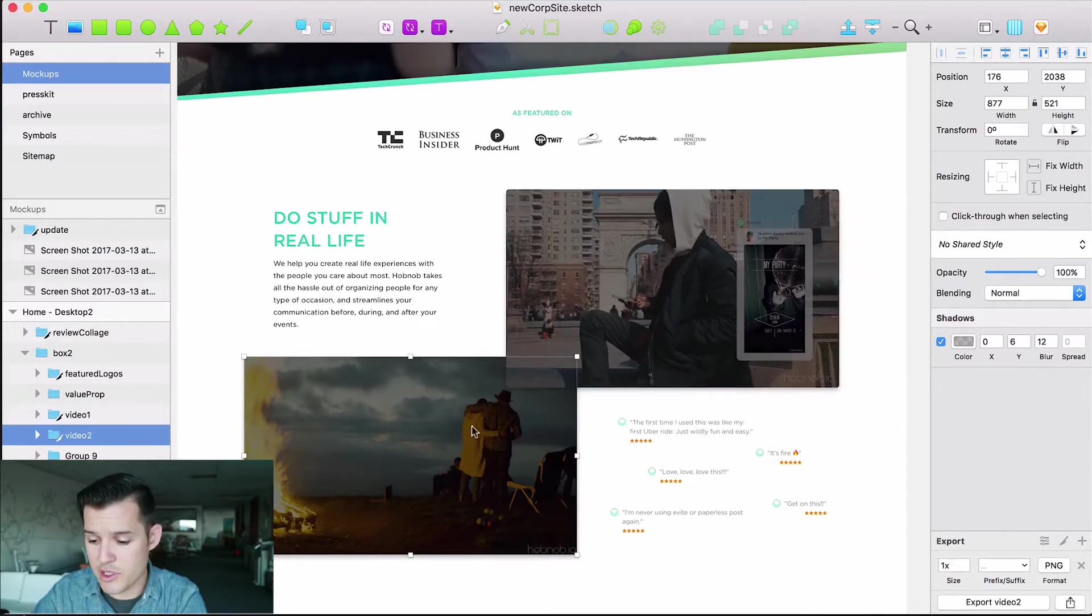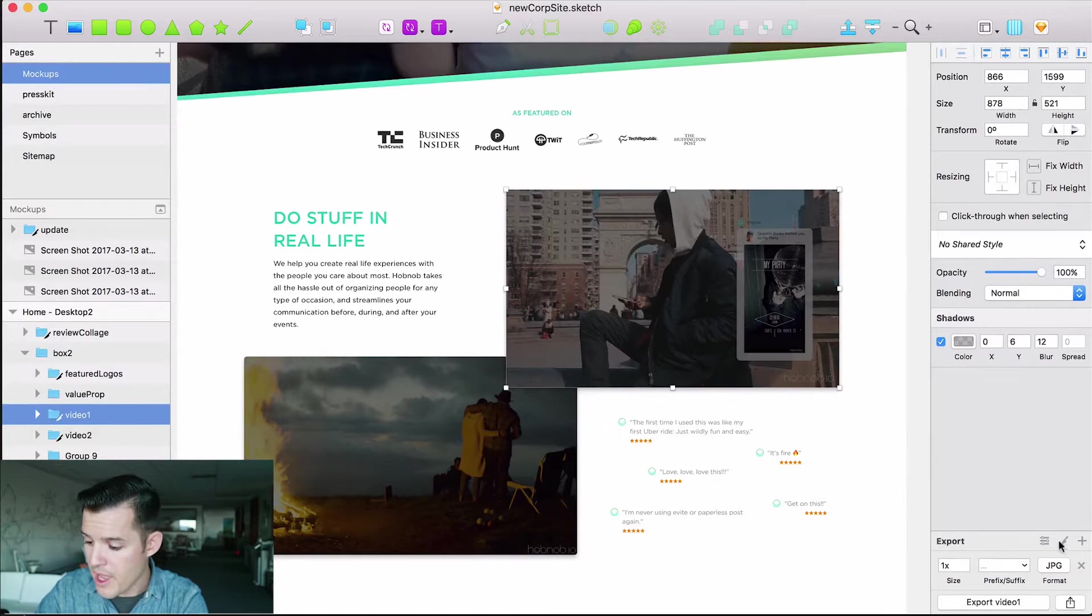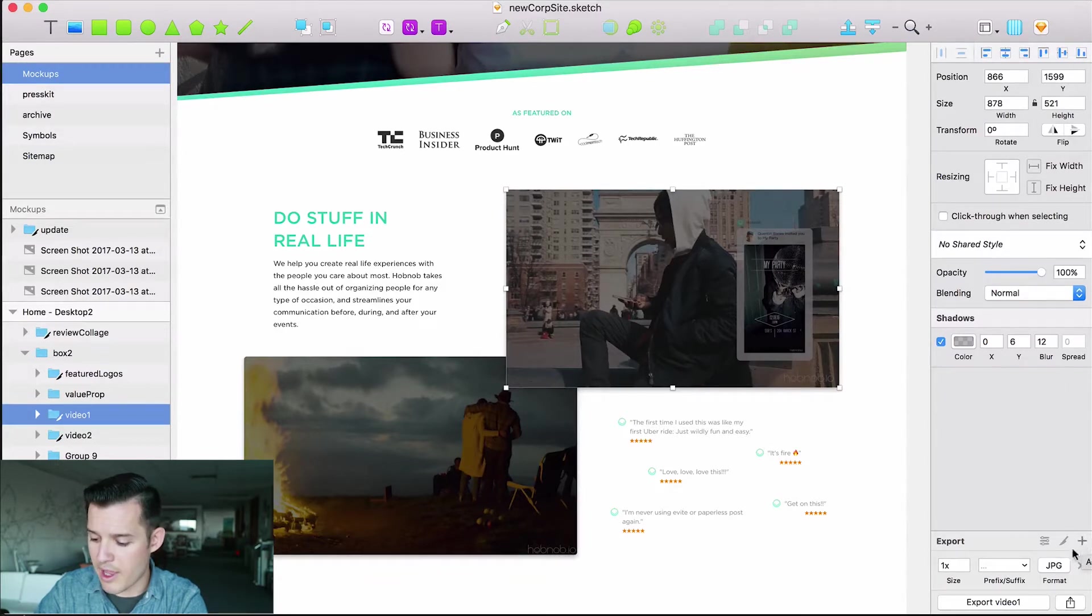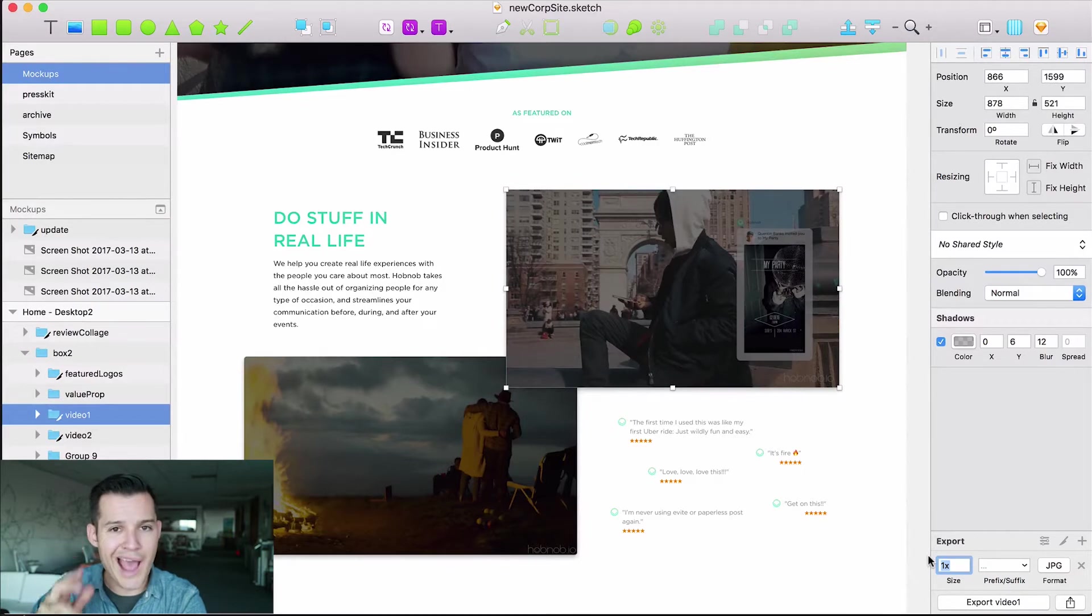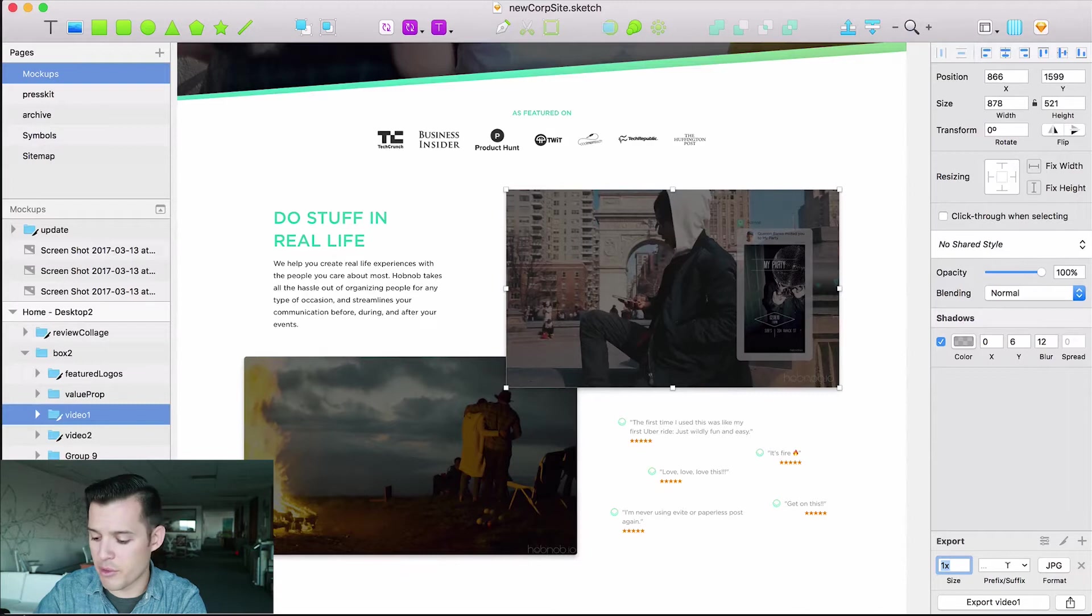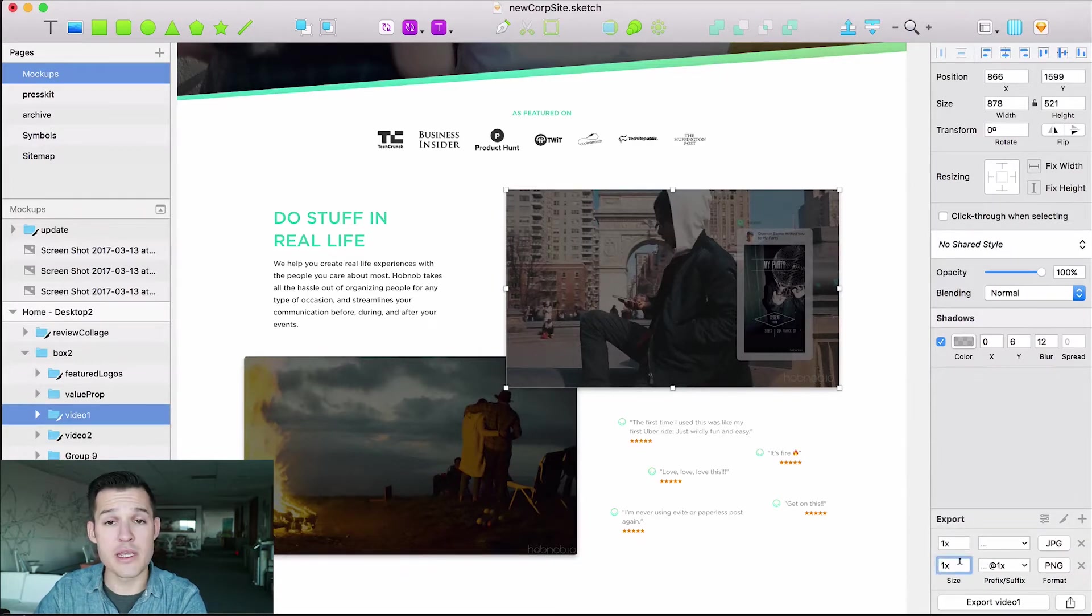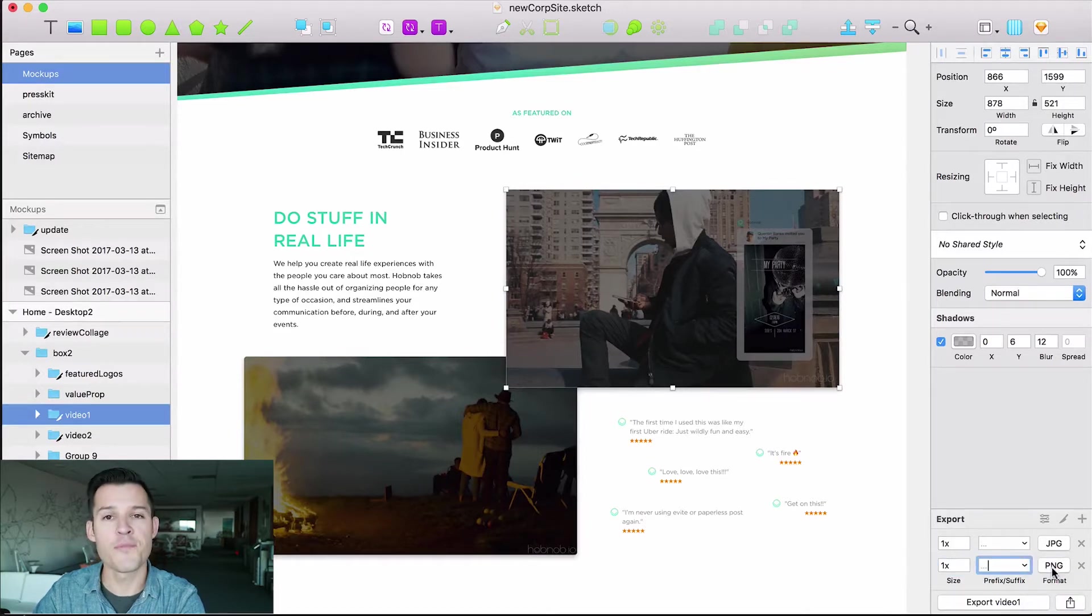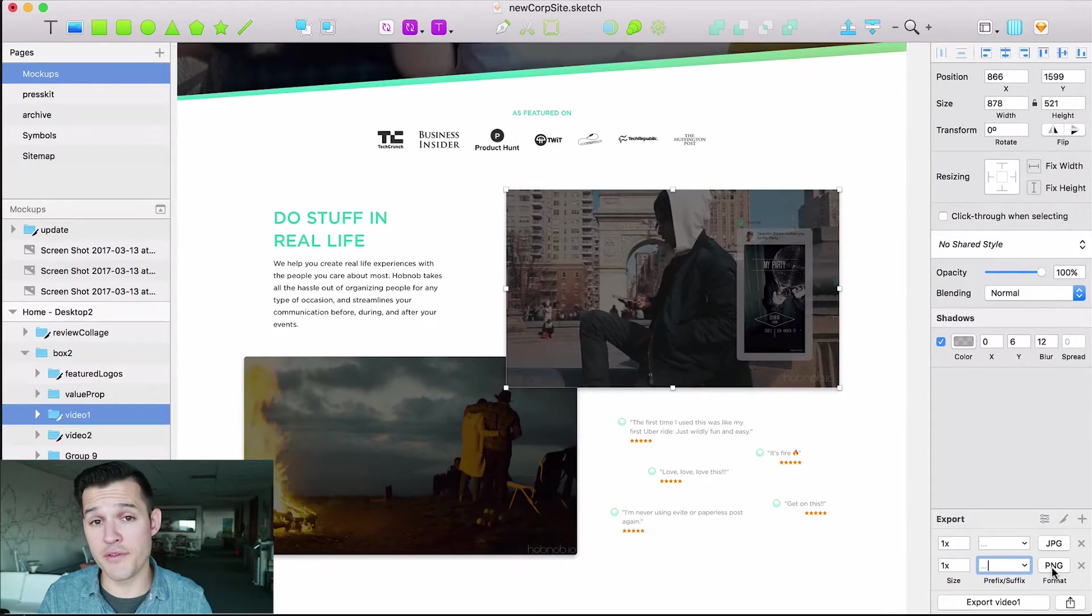What's really great about sketch is I can choose the layer that I want to work on like video 1 and I can come down here to my little export panel and I can create my different export settings so I can export it out at you know one time which we'll talk about more that's basically at the size that's currently being displayed at as a JPEG and I don't want it to have any sort of like prefix or suffix but I can add another one so here we go I also want this to be exported out as one time with no prefix or suffix but I want it to be a PNG.